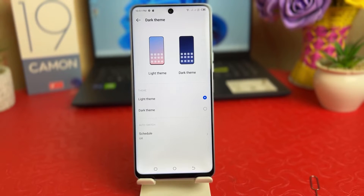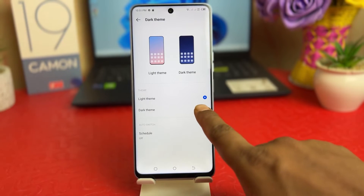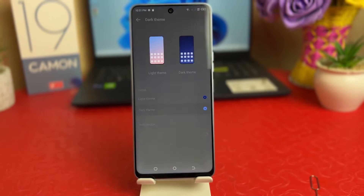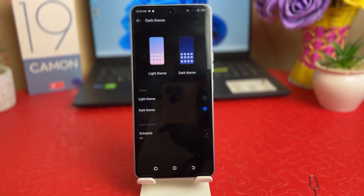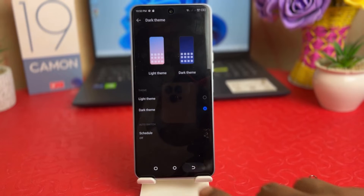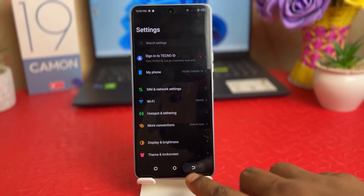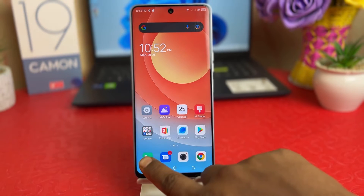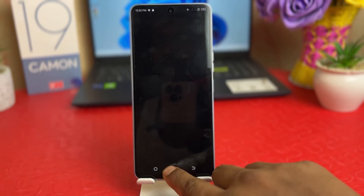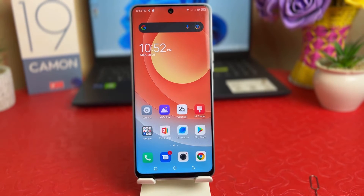If you decide to make it dark theme, you just need to choose Dark Theme and immediately your phone is going to appear in dark theme. If I go back, you will see my phone is completely in dark theme, which is really quite interesting.